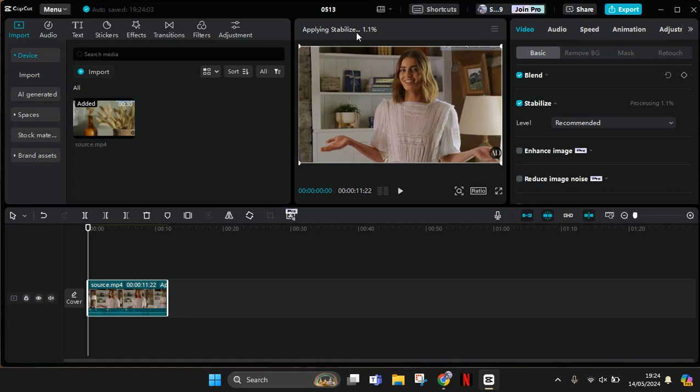So it's easy to use CapCut PC. I hope this video was helpful. Thank you so much for watching. Don't forget to like, comment, and subscribe. Also click on the thanks button. Bye!